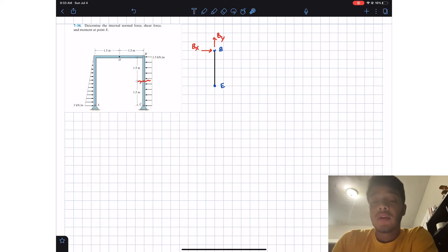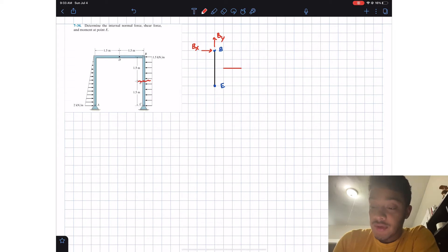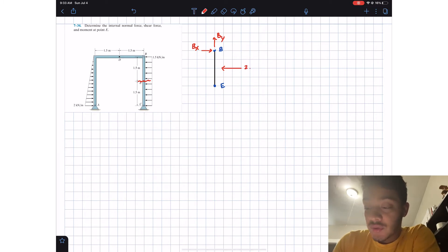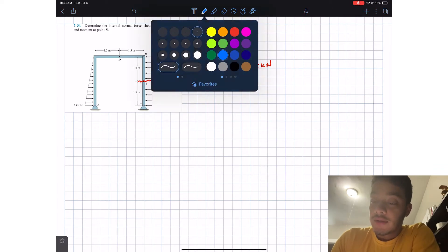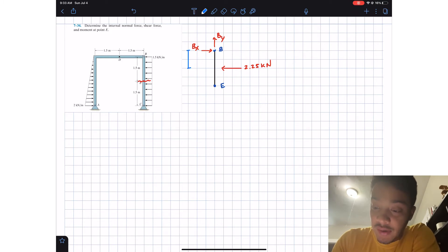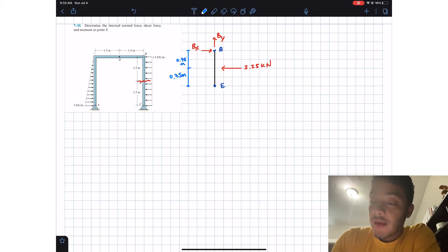We also have a distributed load on this side. For the distributed load, we can simplify it as a single force equal to the area. Since this is a square, we multiply 1.5 times 1.5, which gives us 2.25 kilonewtons. The location of this load is in the middle, so it's 0.75 meters from each end.